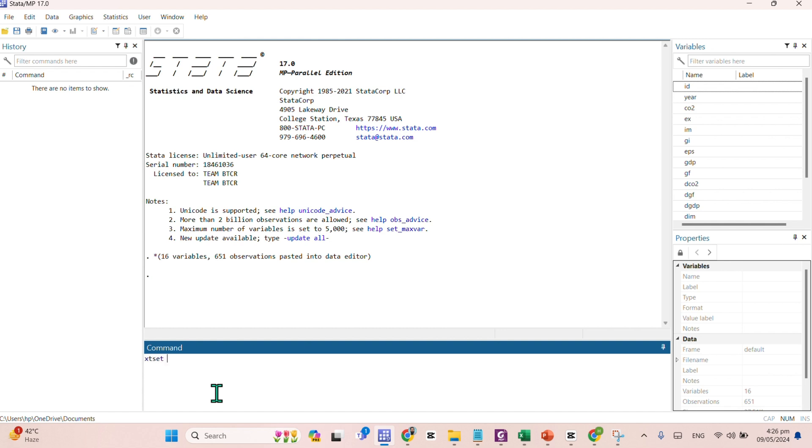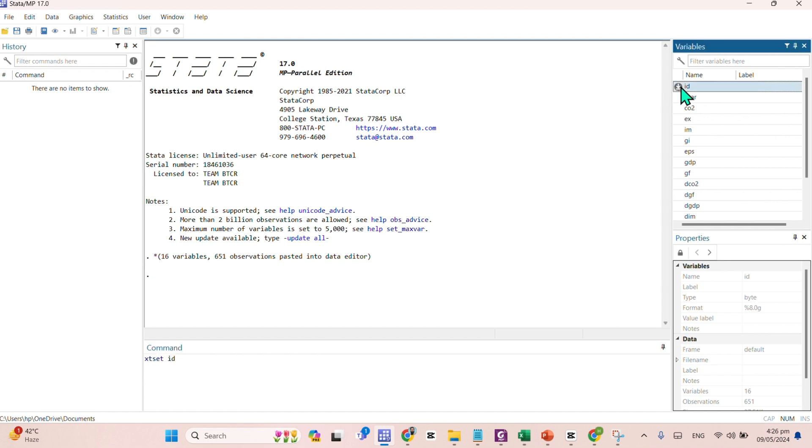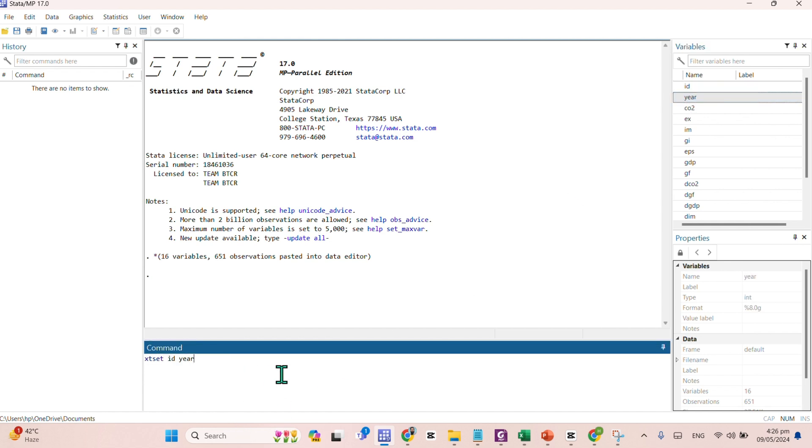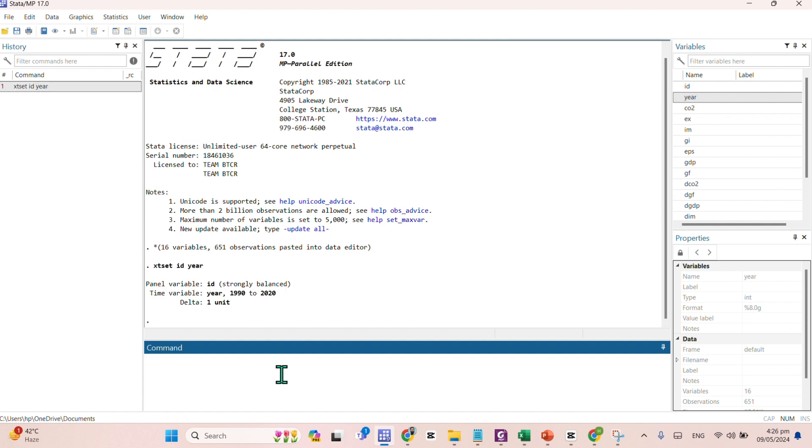xtset space, here comes your ID, and afterwards you need to put the years. Enter. So it will describe that your data is strongly balanced right away from 1990 to 2020.